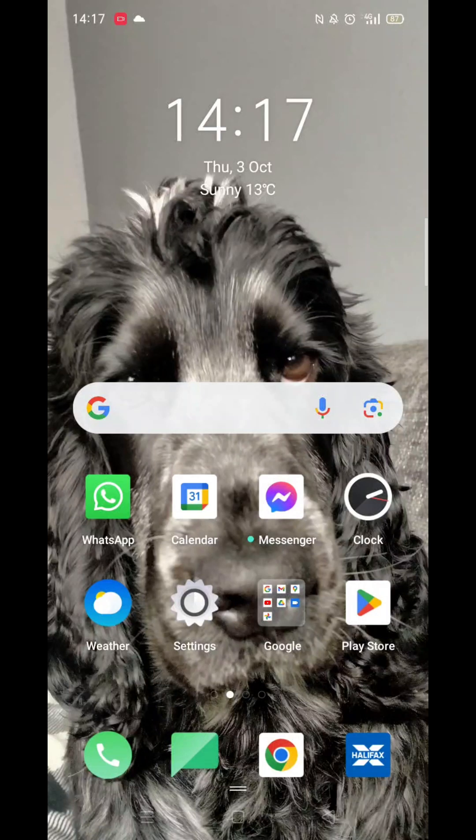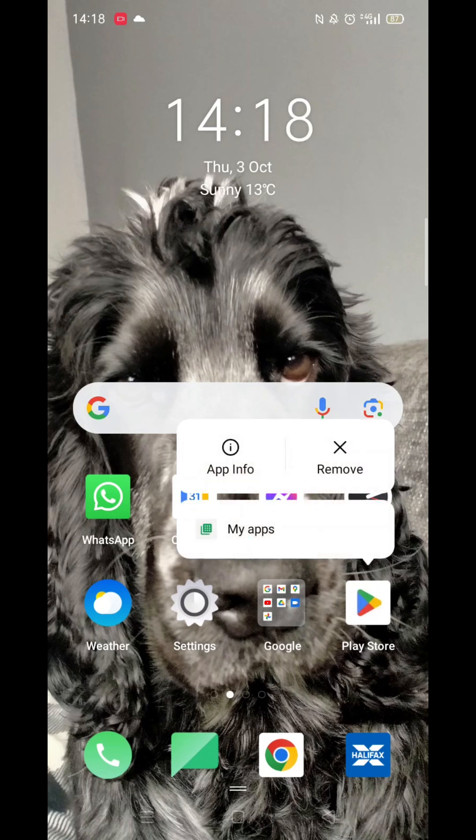We'll guide you through how to download the Uber Request a Ride app on a Samsung phone. If you find this useful, consider liking the video and subscribing to the channel.